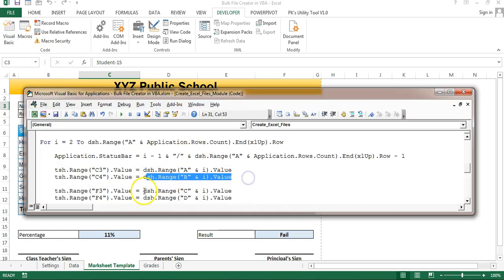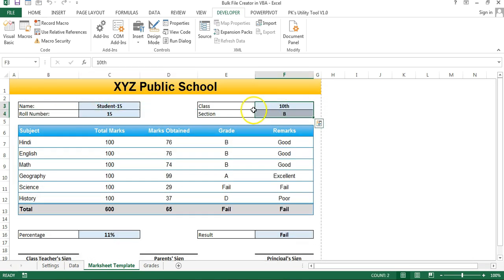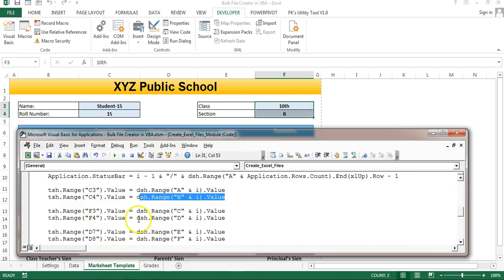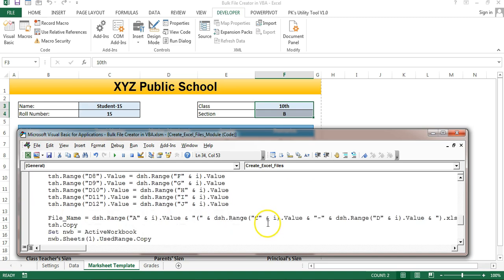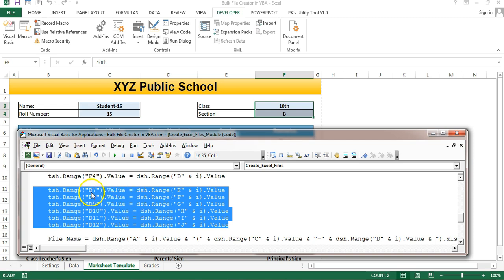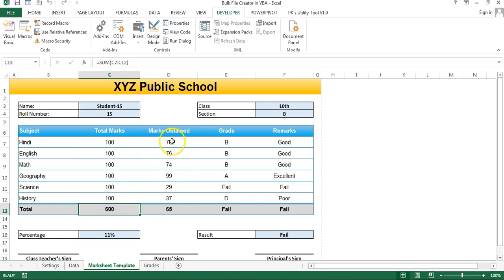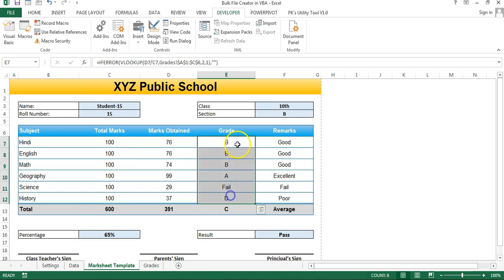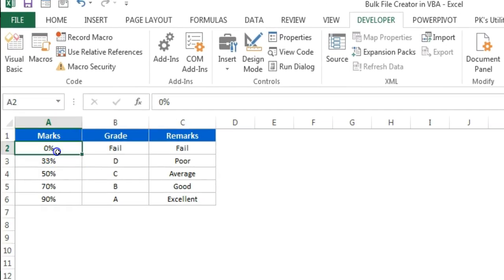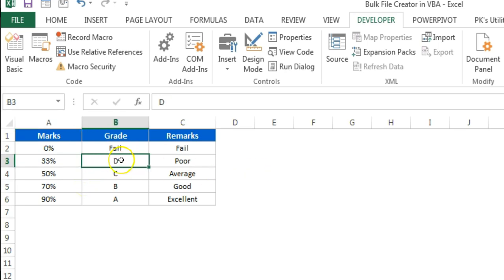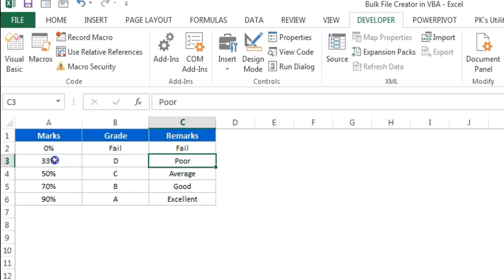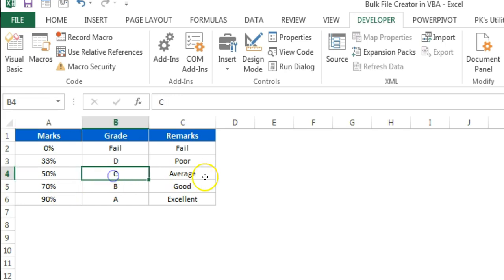Similarly we are putting the roll number into C4. Then we are putting class and section into F3 and F4, taken from columns D and C. Now we are putting the subject marks from D7 to D12 — you can see here this is the D column, D7 to D12. These are fixed positions. We also use a SUM formula for totals. For the grade we use a lookup — if the mark is 0% then it is fail; 33% gives grade D with remarks 'poor'; 33-50% is poor; 50-70% is C grade average.